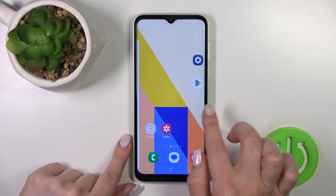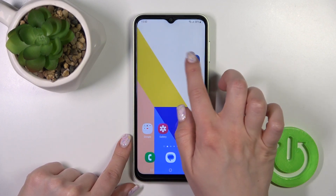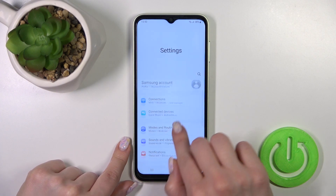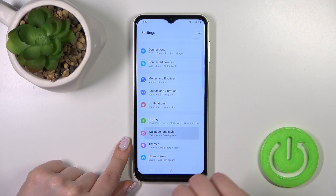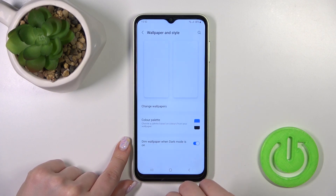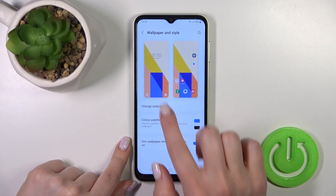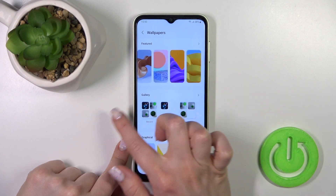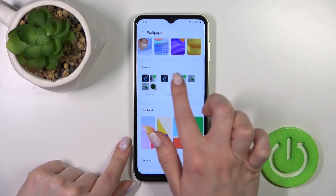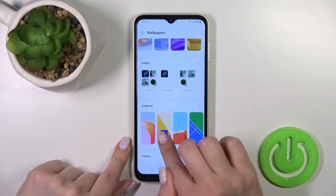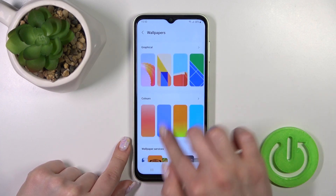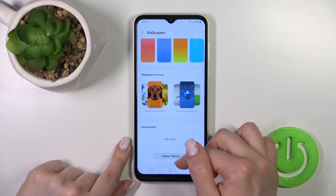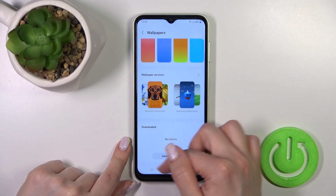First, open the Settings, then scroll down to Wallpaper and Style. Click to change wallpapers. Now we can select the new wallpaper from our device's default wallpapers, or use the wallpaper server services.